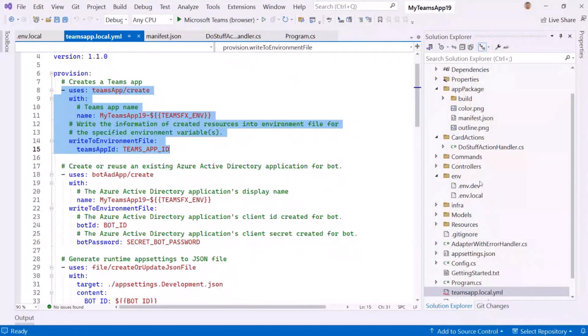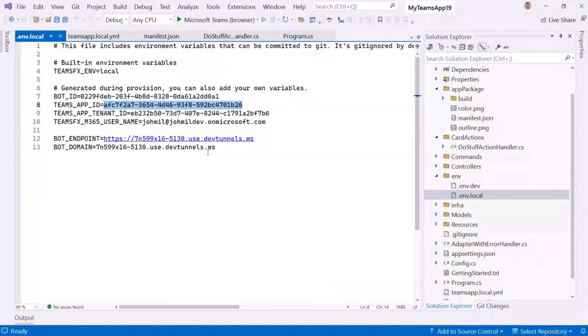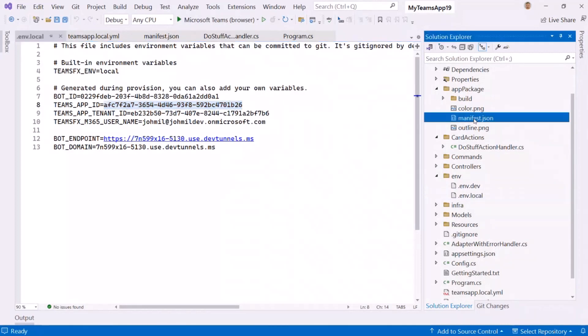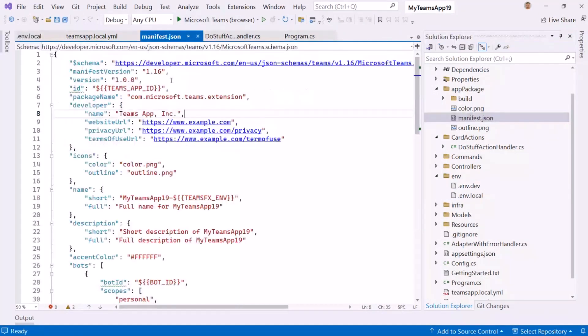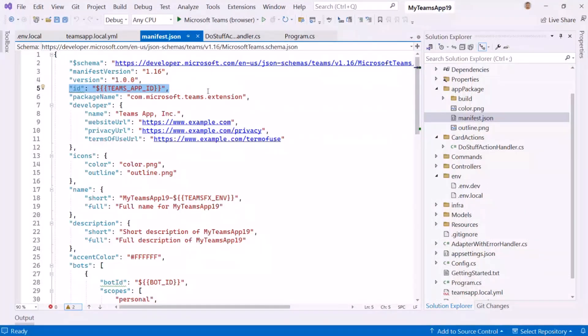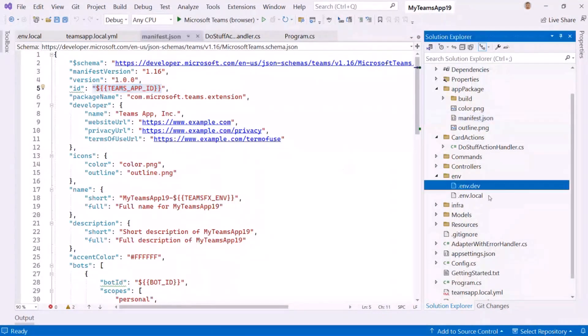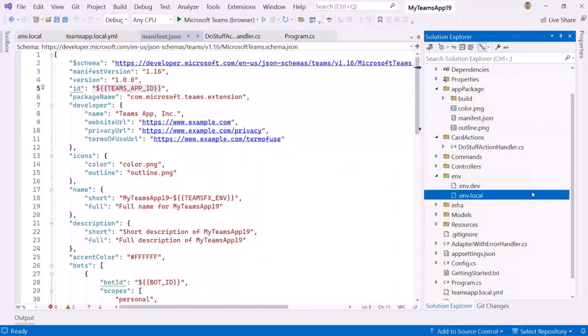And then what this helps you do is it helps you have a single manifest file that you can keep, which is here, and then use these environment variables to help with replacement. So the toolkit can help you manage, like if you want to create a local one and then maybe you want to run this in a QA or staging or production and dev, all sorts of other remote environments. You can have one manifest file and just use replacement strings like this and then it just reads through the environment files and you just name them however you want. And those are kind of like your environments. So the toolkit helps you manage that.